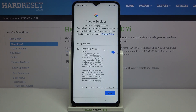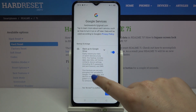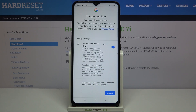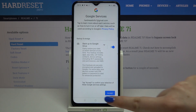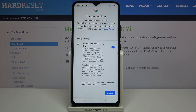Here we have a summary of backup and storage info. Your device is telling you that it will back up apps and app data, call history, contacts, device settings including Wi-Fi passwords and permissions, and text messages. Tap on Accept.